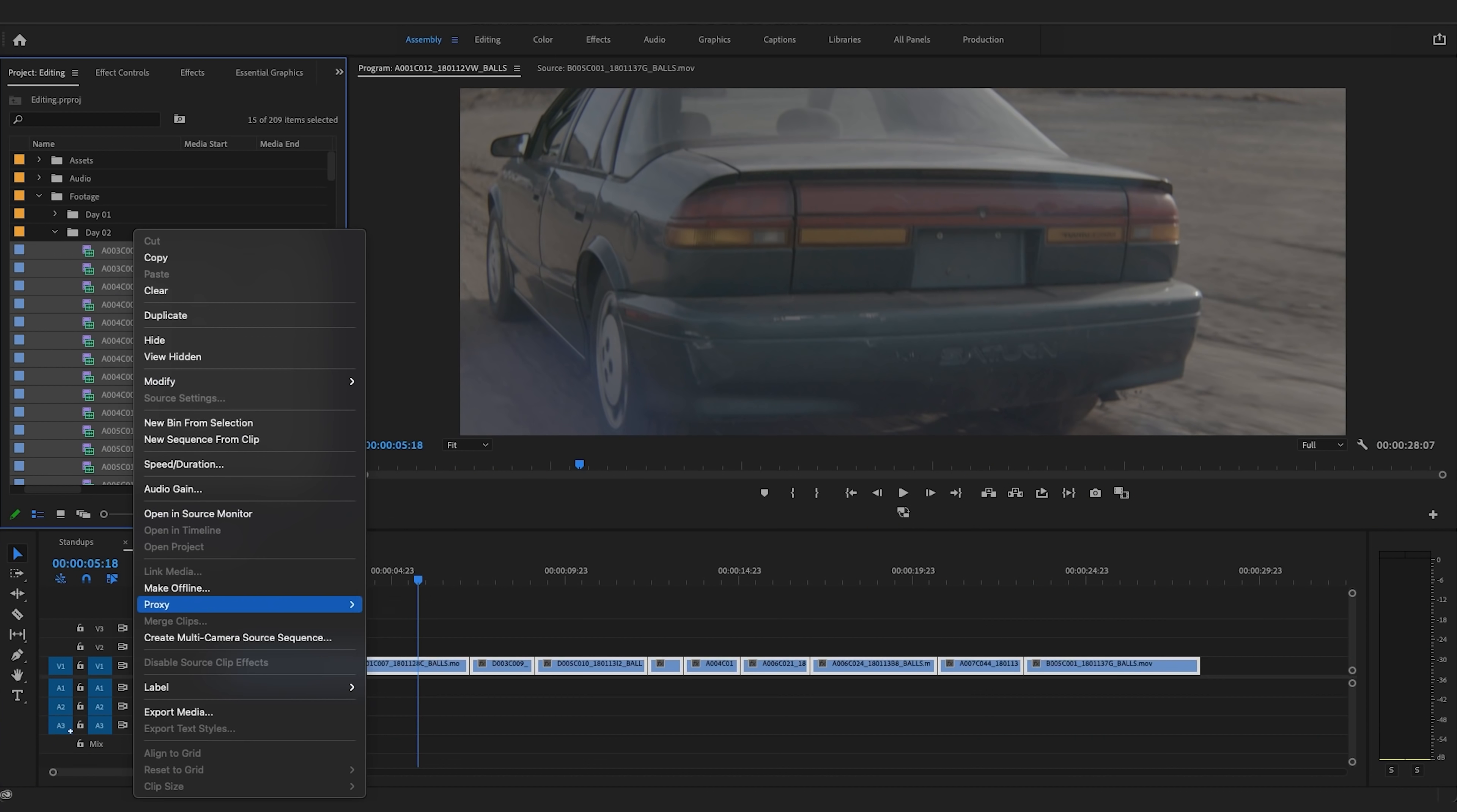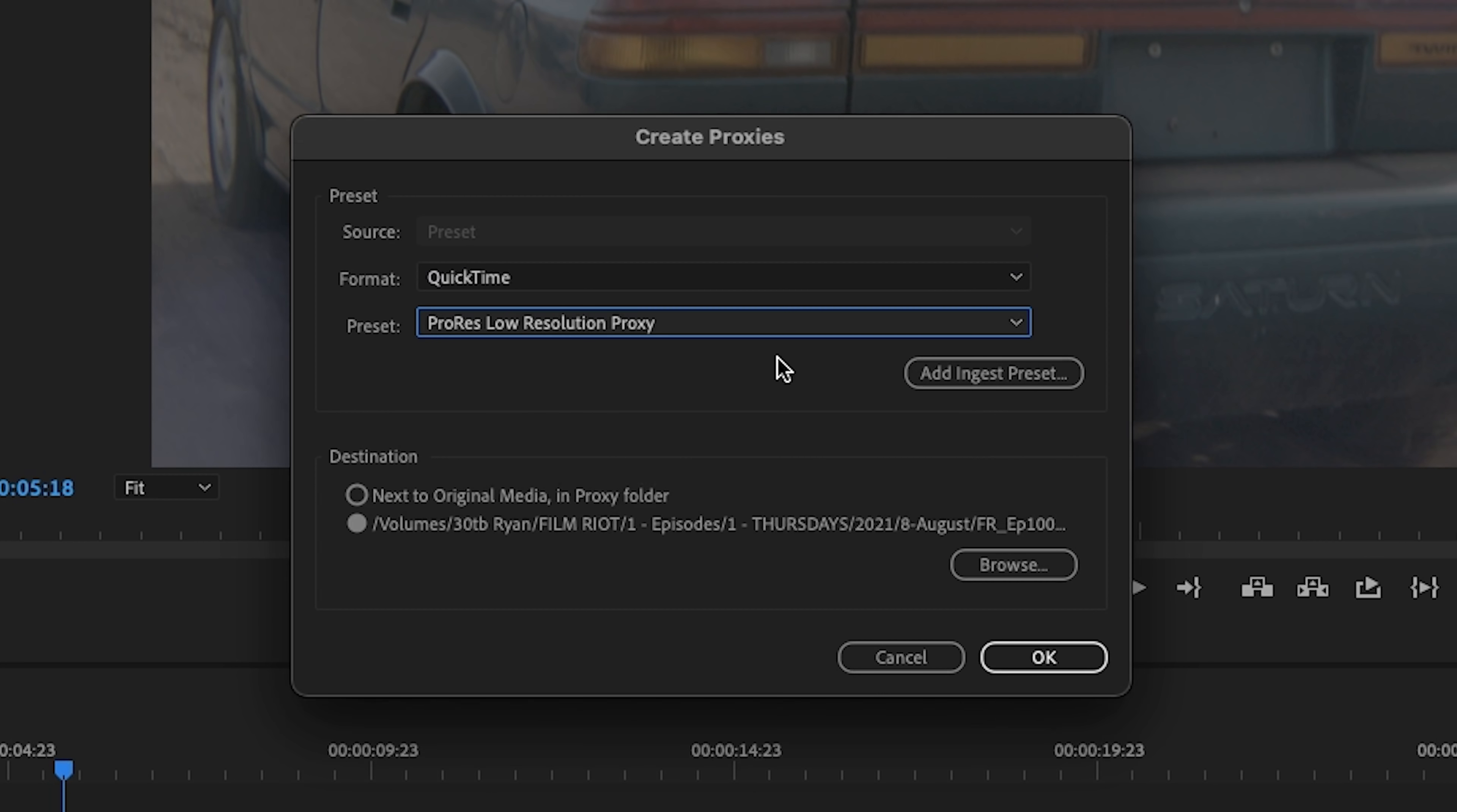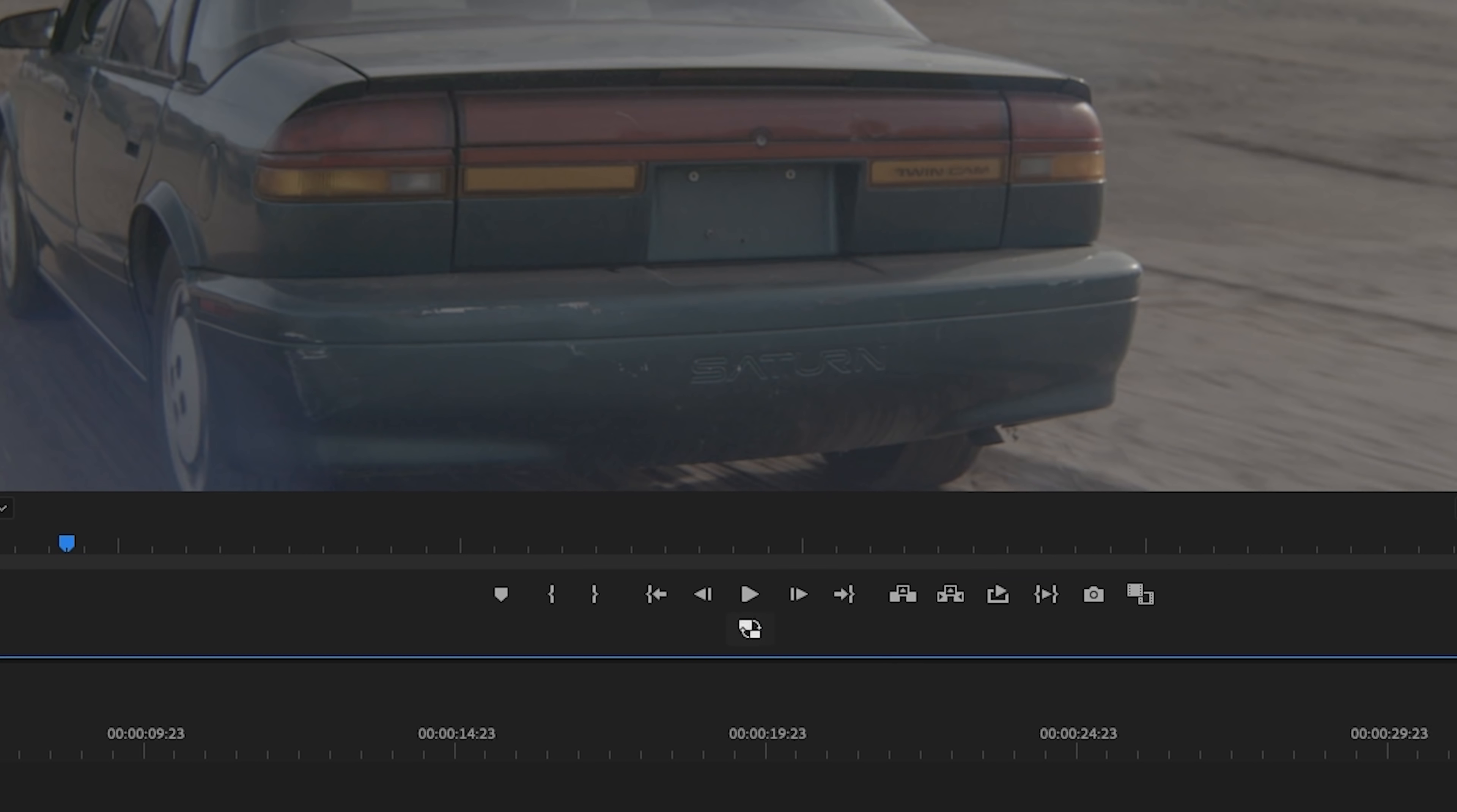Doing this in Premiere is incredibly simple. You just right-click and select create proxies. Then you get this box here, select your format and where you want these files to be saved, and Premiere does the rest. If you have a lot of files, you can just leave this going overnight. Then we can add our toggle proxies button, flip between proxies and full just with a click here. When it's blue, it's proxies. White, it's the original.